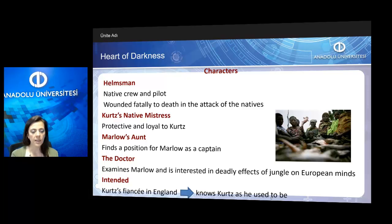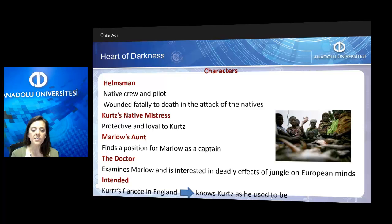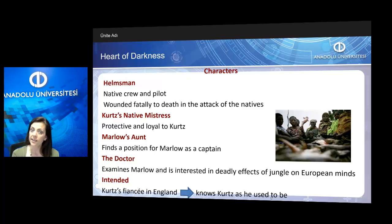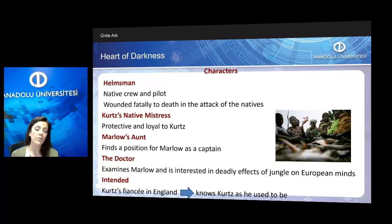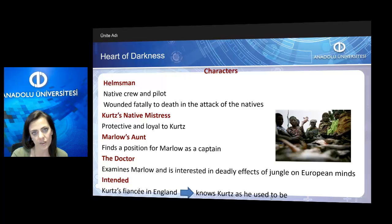Marlow's aunt is the one who finds a position for Marlow as a captain. The doctor examines Marlow at the headquarters of the company in Europe, and he is mainly interested in the deadly effects of the jungle on European minds. The Intended is one of the women characters — she is actually Kurtz's fiancée in England, and she doesn't know what kind of change Kurtz has been through. She knows Kurtz only as he used to be.